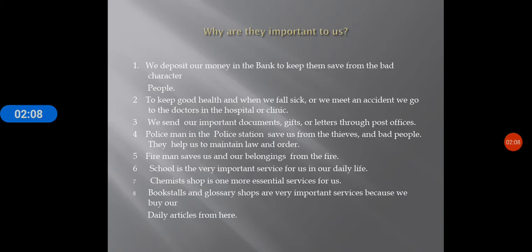Five: firemen save us and our belongings from fire. Six: school is a very important service for us in our daily life because they make us good citizens. Seven: the chemist shop is one of the essential services for us — we buy medicines from that shop. Book stalls and grocery shops are also very important services because we buy our daily things from here.